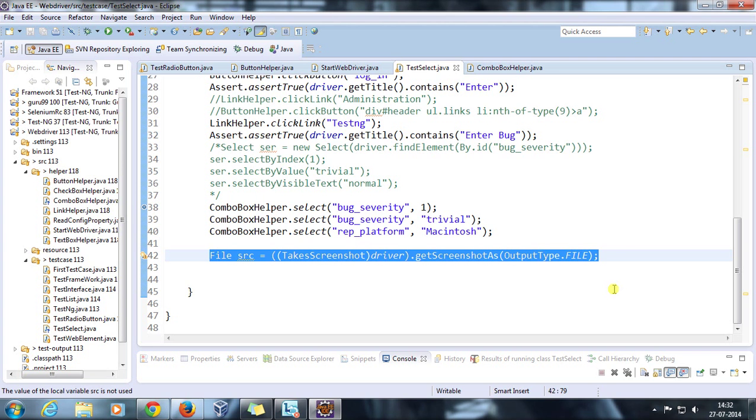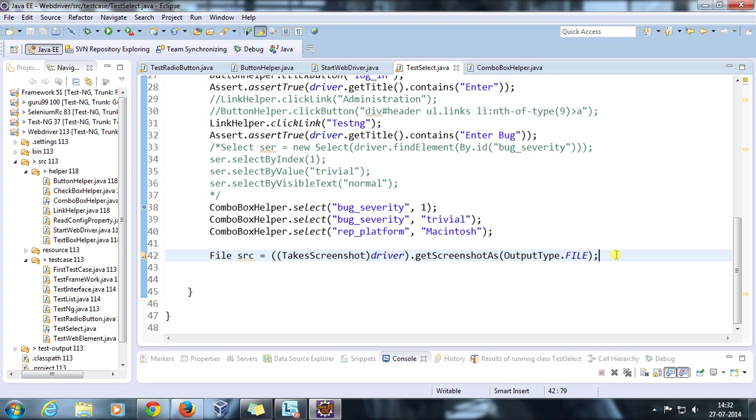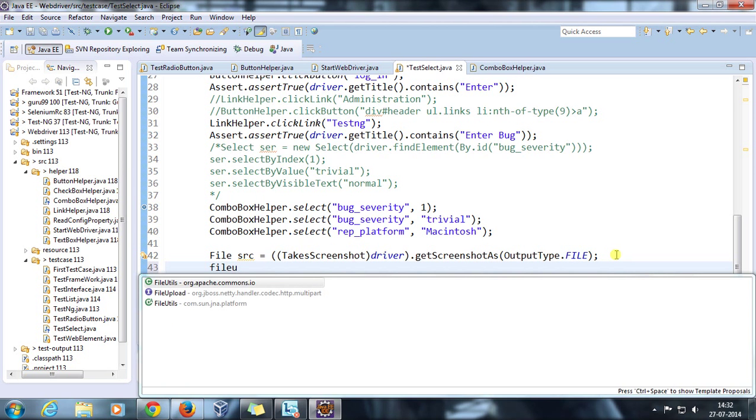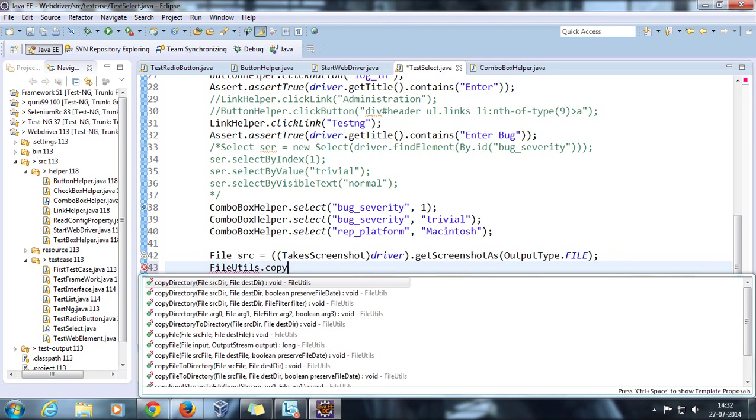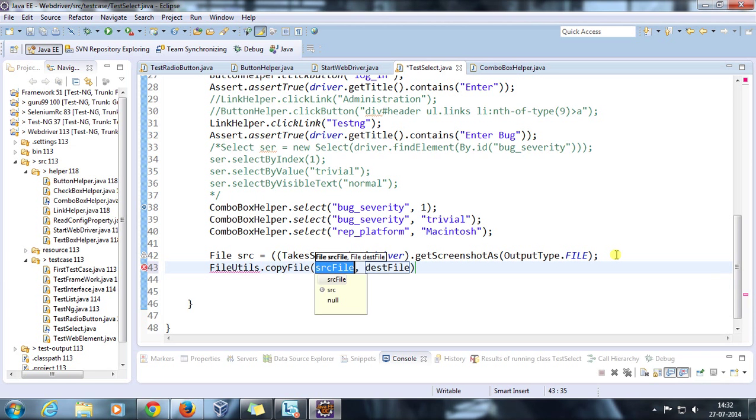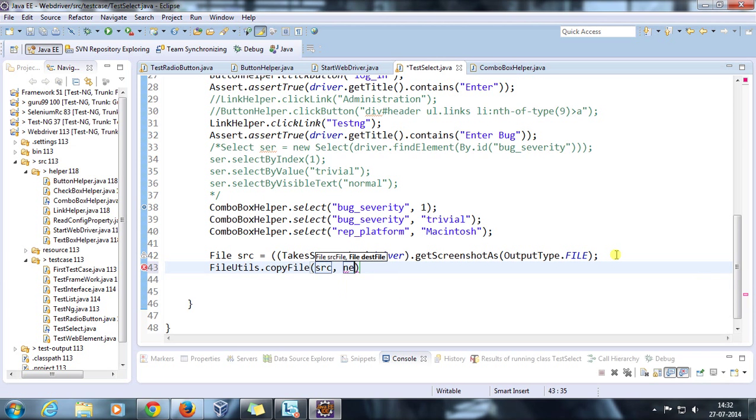In FileUtils class, so FileUtils.copyFile, source and destination will be new File. Let's say my.jpg.